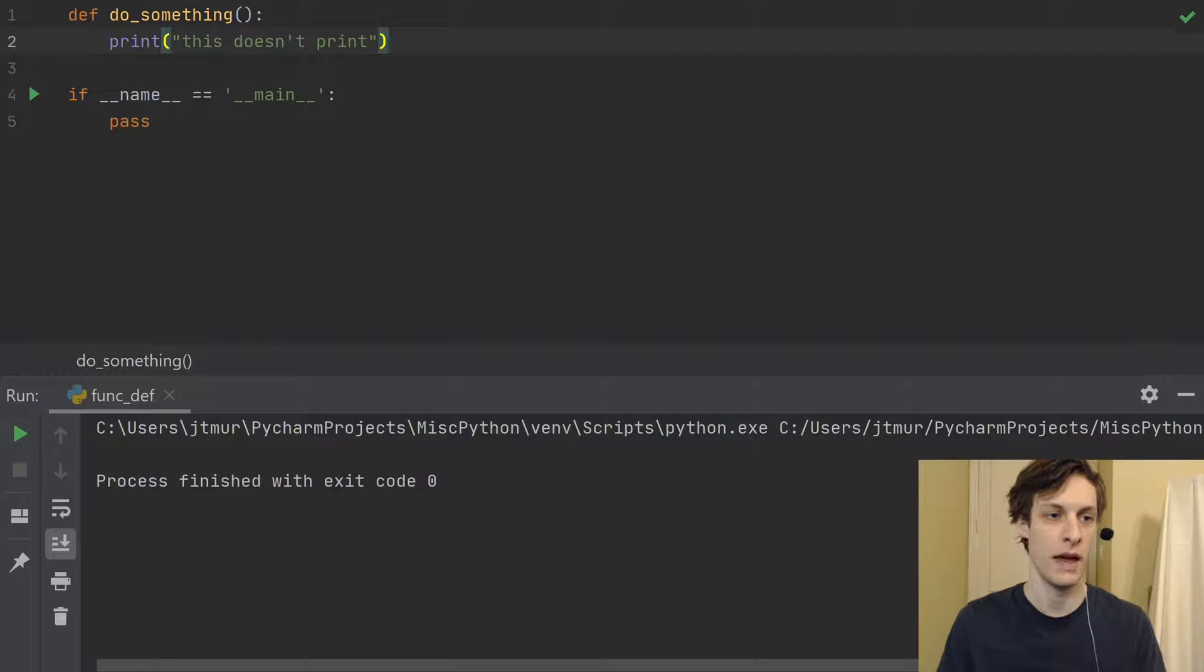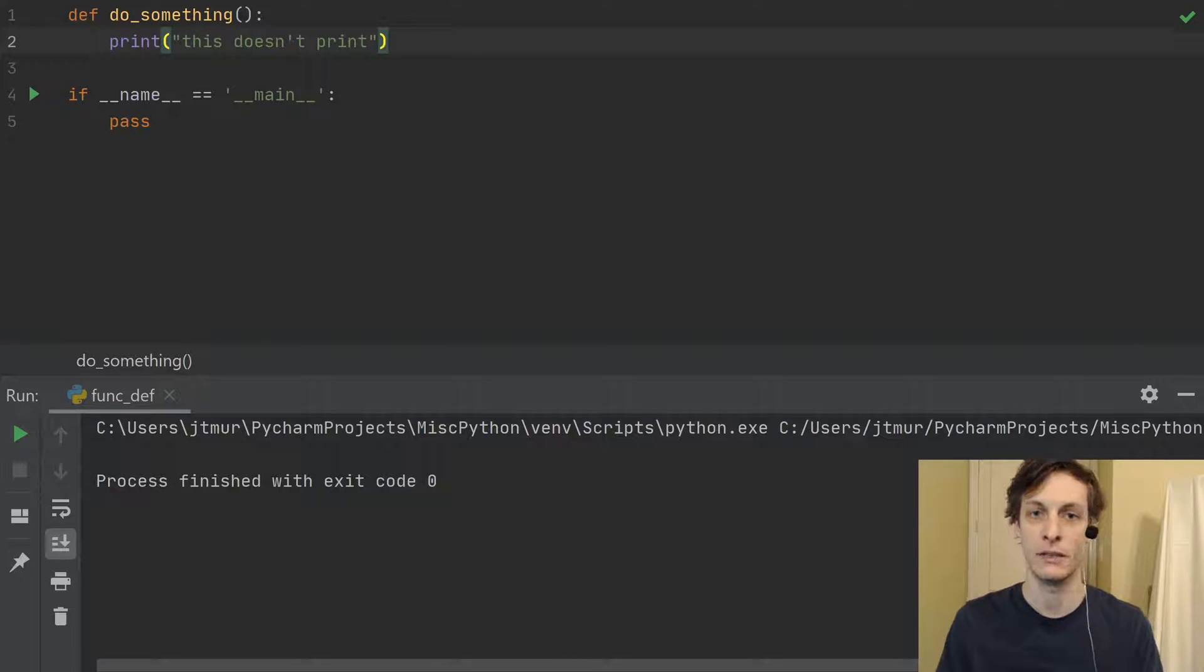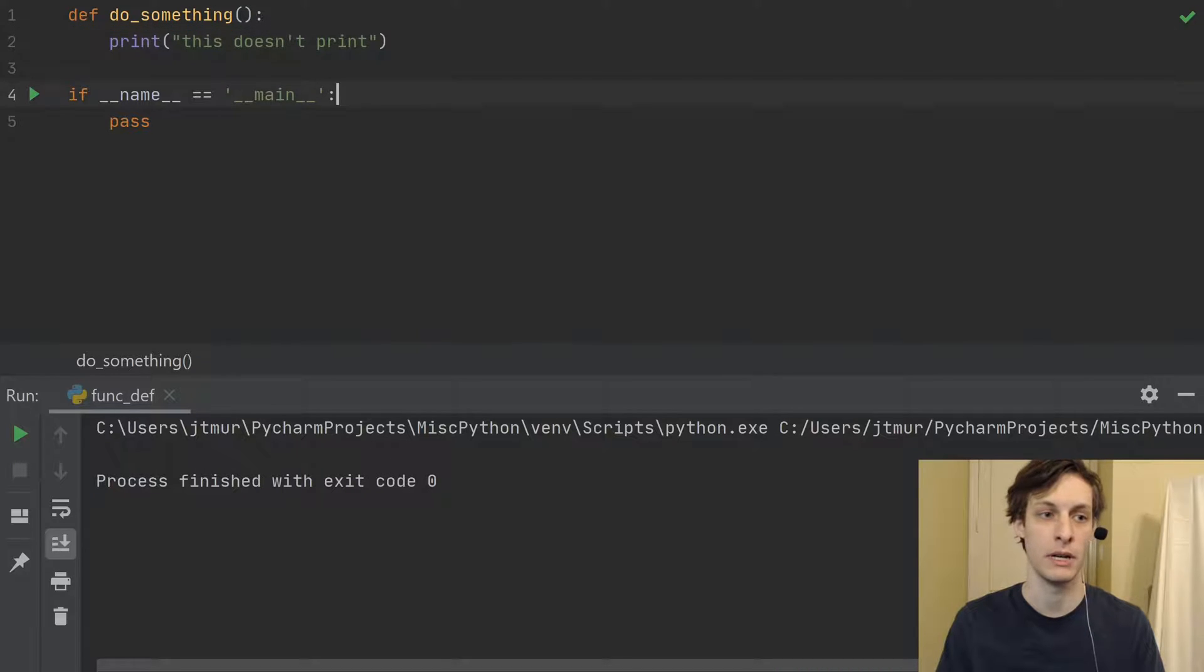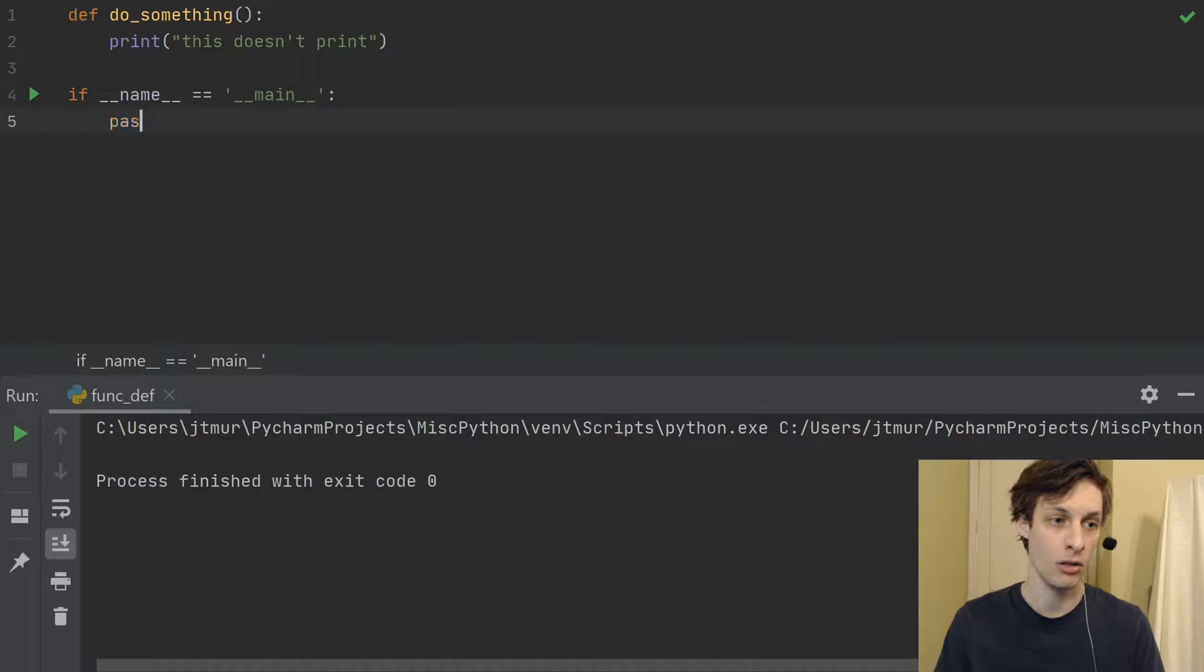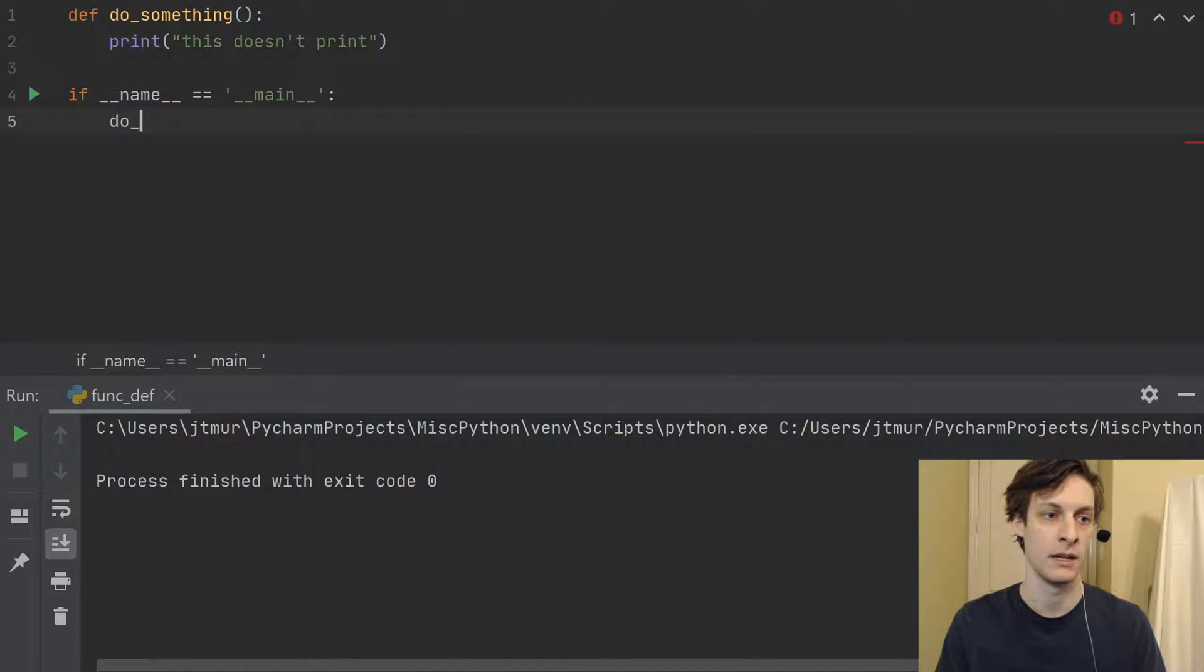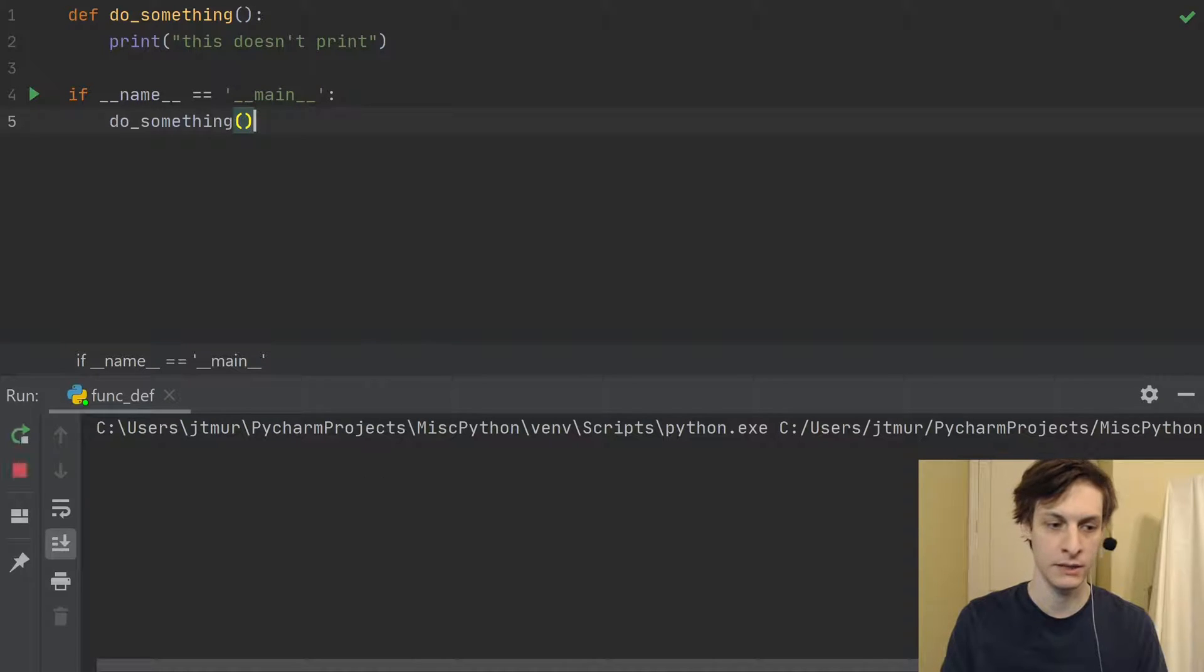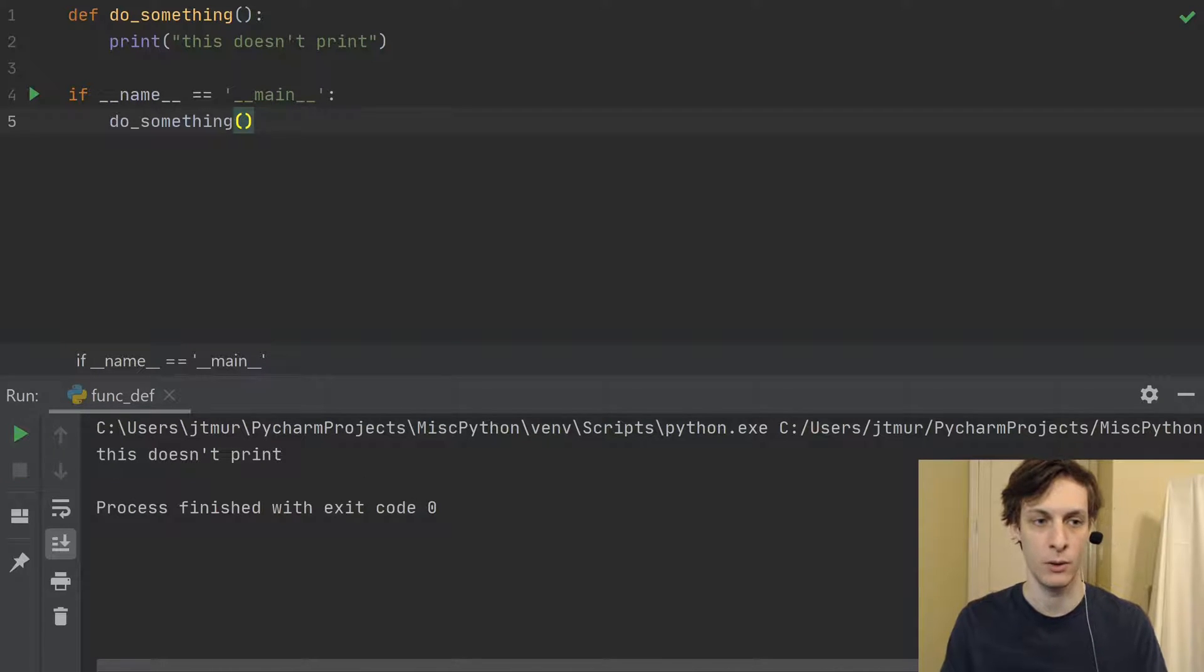you see that the string this doesn't print doesn't print out because I didn't call the function. Whereas if I called do something like this, then, of course, it would print it out.